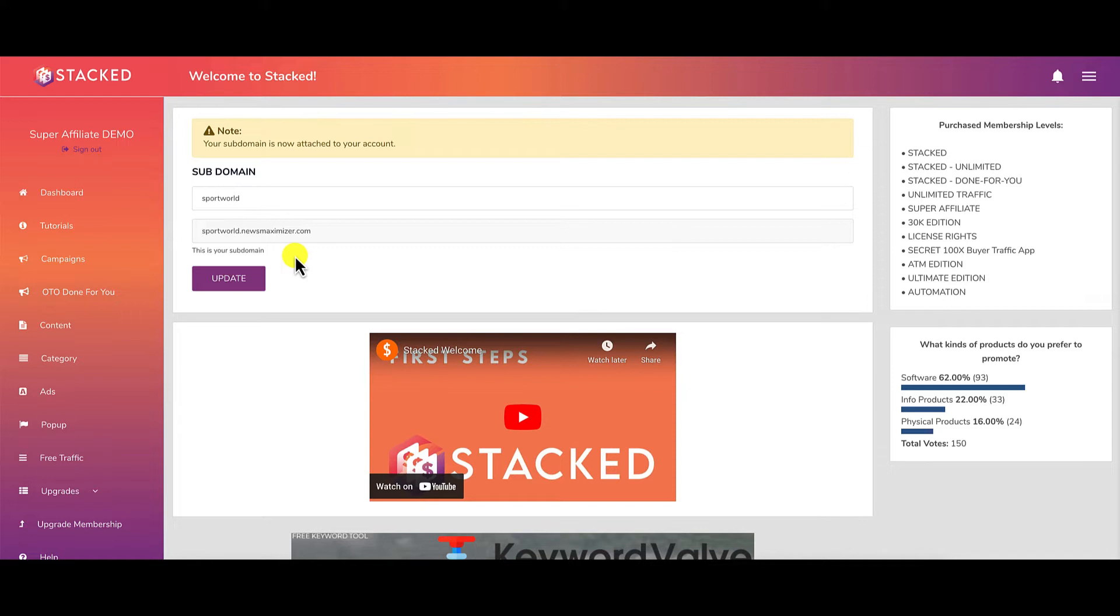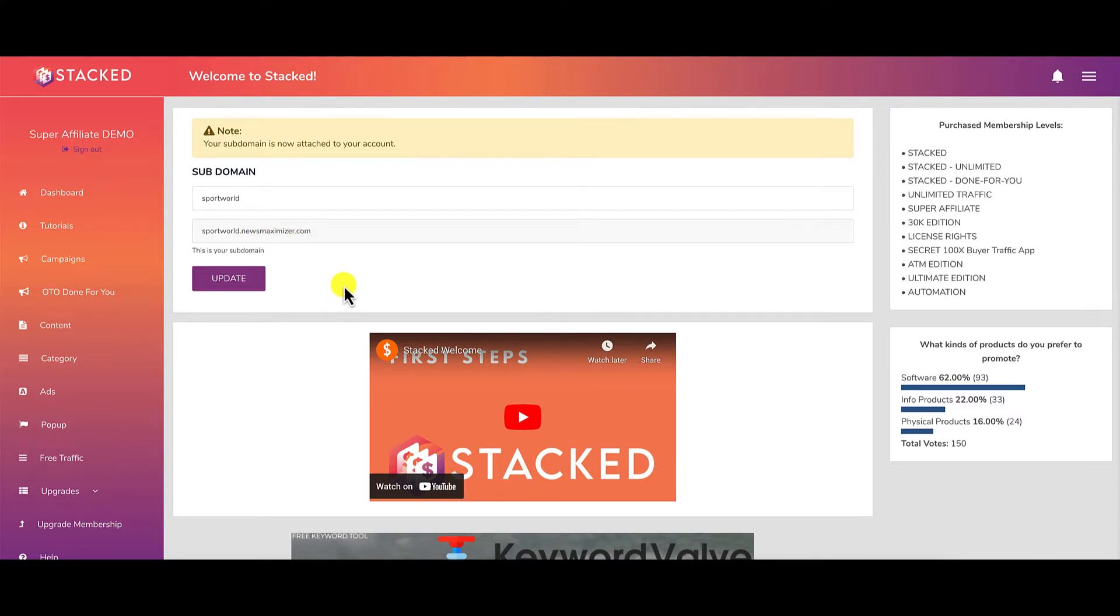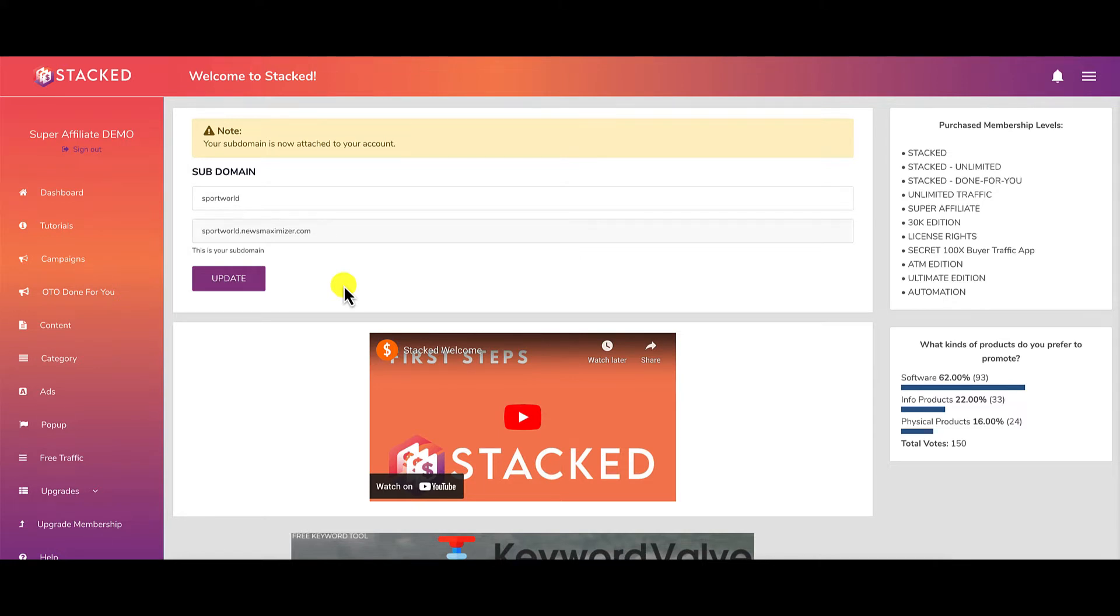Should the product vendor Glenn Kosky decide a year, two, or three years down the line that he doesn't want to support Stacked anymore and takes down this newsmaximizer site for whatever reason, you're going to lose your site. It's best when building a real business to have your own domain. That's not possible with this because you're utilizing a subdomain. Keep that in mind.